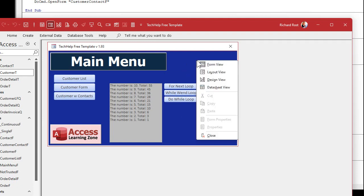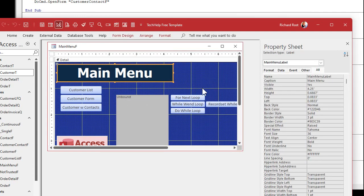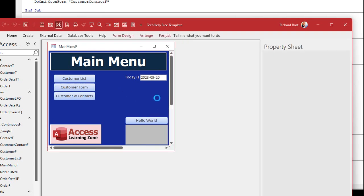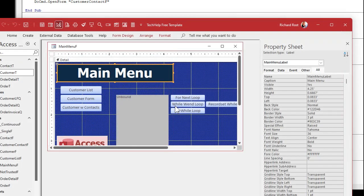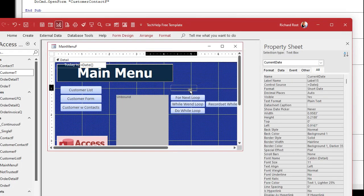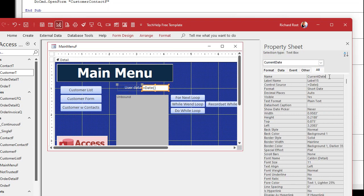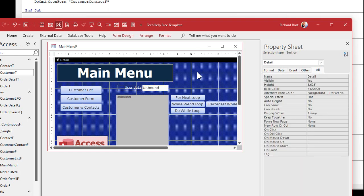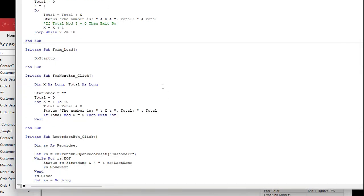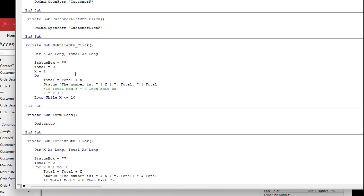Now let's say we're getting data from the user via a text box. I need to grab that text box from the other database — let me paste it here. We'll call it user data, remove its control source and format so the user can type in whatever they want. In our DO WHILE loop, we'll set X to start at user data, so it starts at whatever number the user types in and adds up to 10.